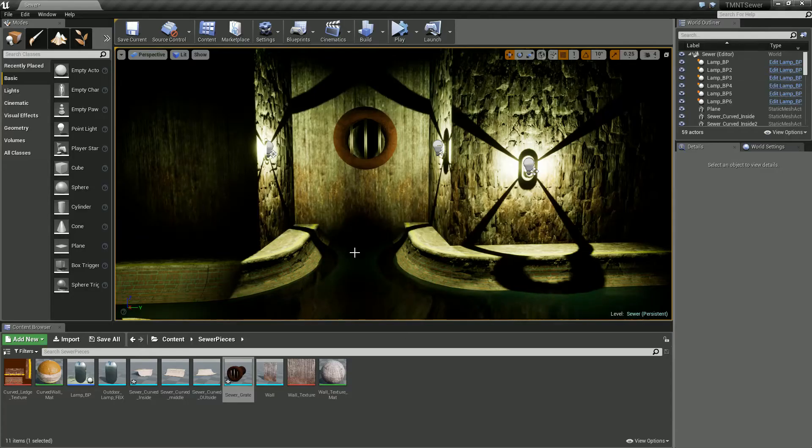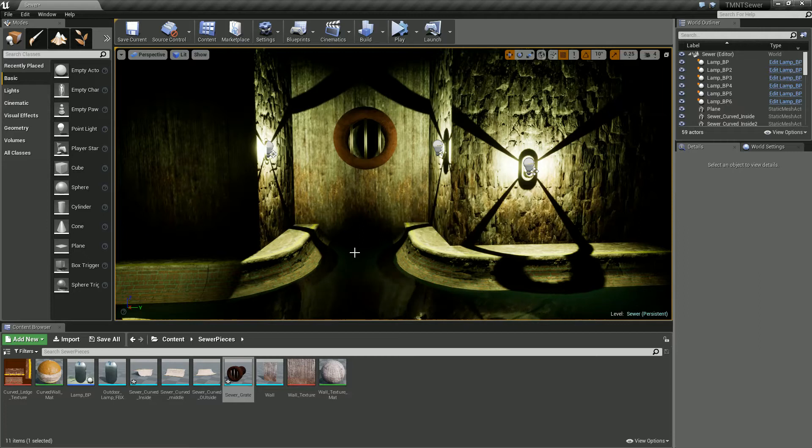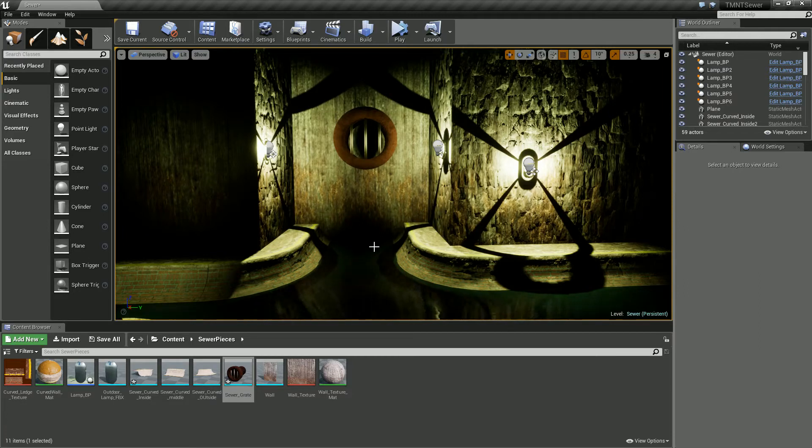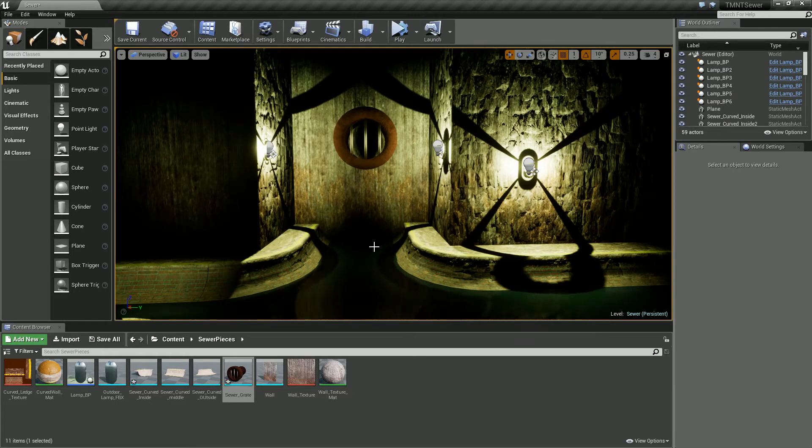Hello, it's just John here for a quick UE tutorial. So I'm just working on the sewer and I thought I'd do a quick tutorial breakdown for this part.